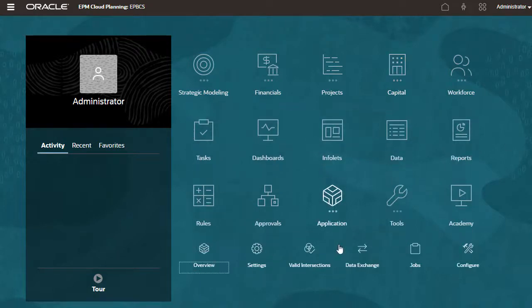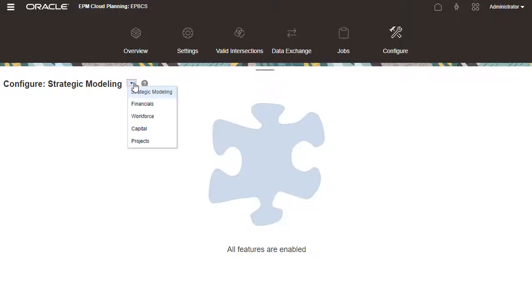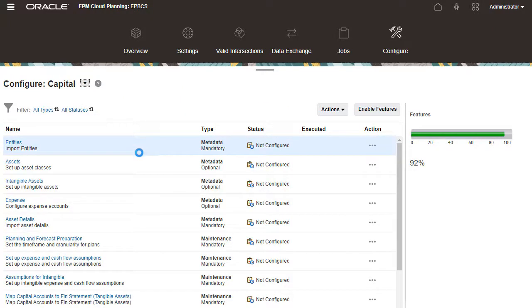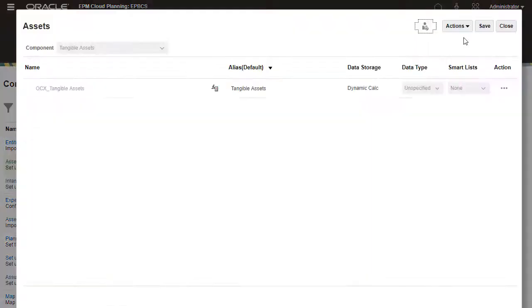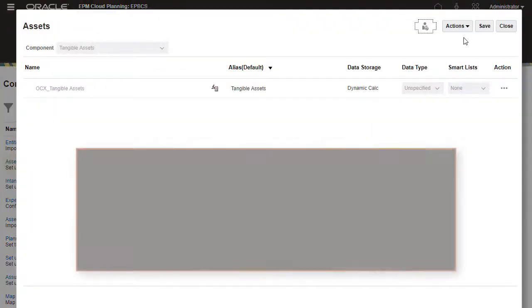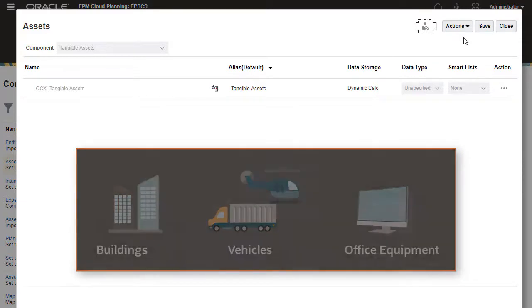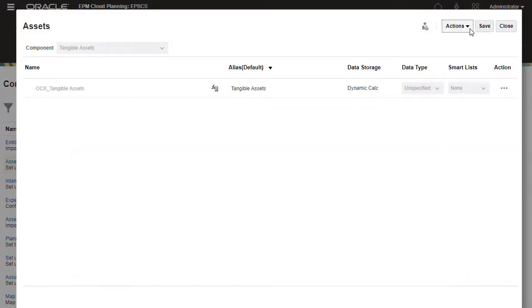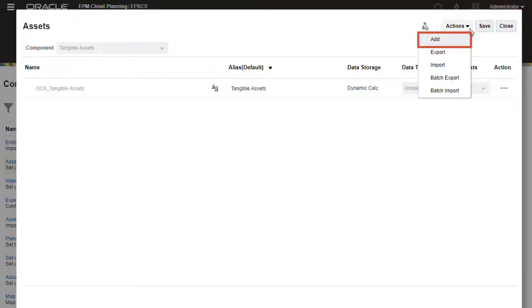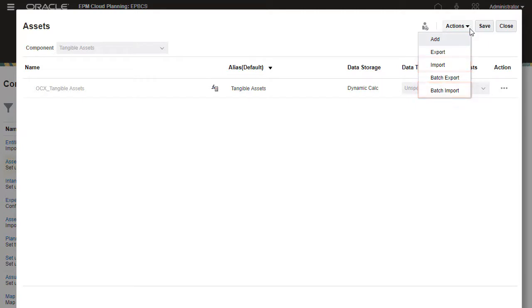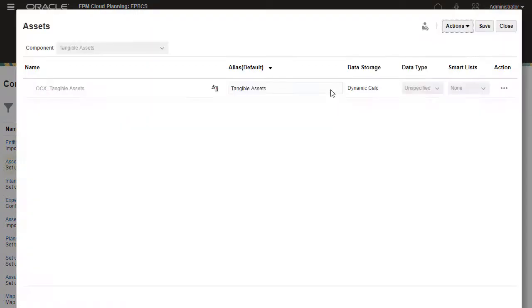Next, I'll configure some of the content enabled for capital. Tangible and intangible assets are grouped by asset class which contains the same characterizations, depreciation methods, and other assumptions. Asset class members may be selected from a predefined set shipped out of the box, added manually or imported. I'll add the predefined asset class, Office Equipment.